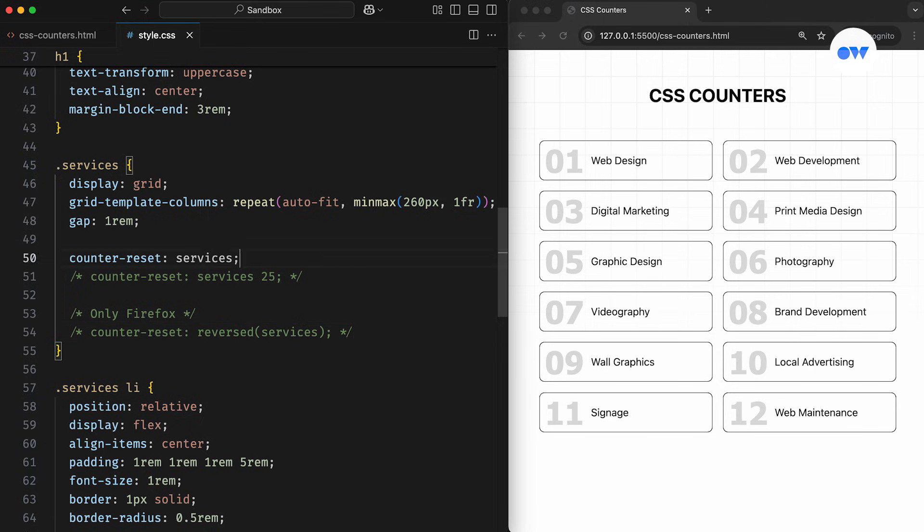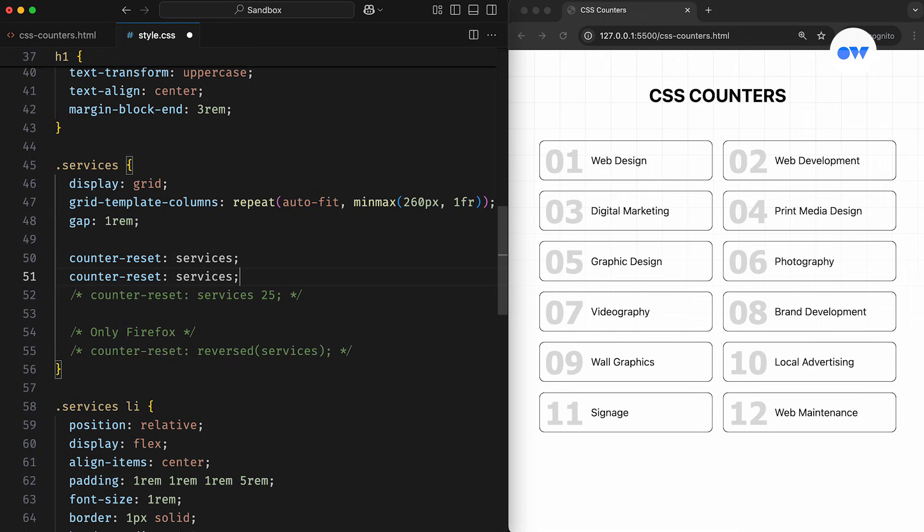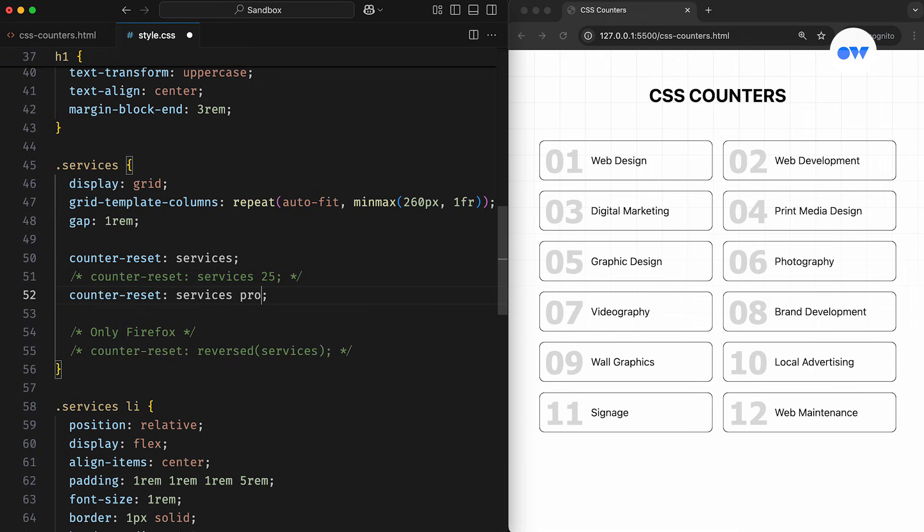Like I mentioned earlier, the counter-reset property can take a list of one or more space-separated counter names. This means we can define multiple counters in a single statement. In this example, the first counter is services, and the second one is projects, which we're initializing with a custom starting value of 100.